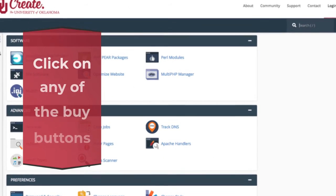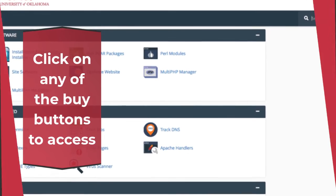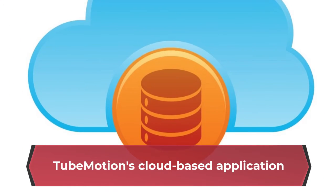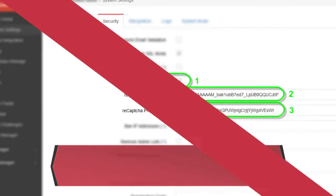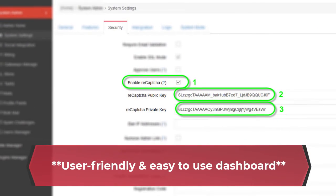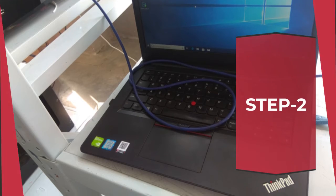Step 1: Click on any of the buy buttons to access TubeMotion's cloud-based application. User-friendly and easy-to-use dashboard.